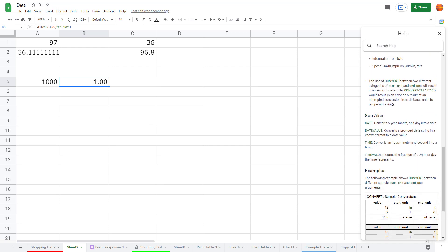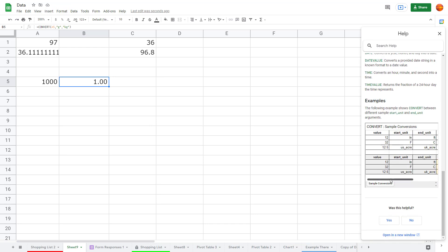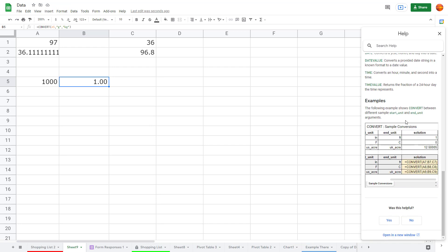There you go — 1000 grams equals 1 kilogram. The function automatically knows the conversion values. That's how you can convert values from one measure to another in Google Sheets. I hope you learned something — please like, comment, share, and subscribe!